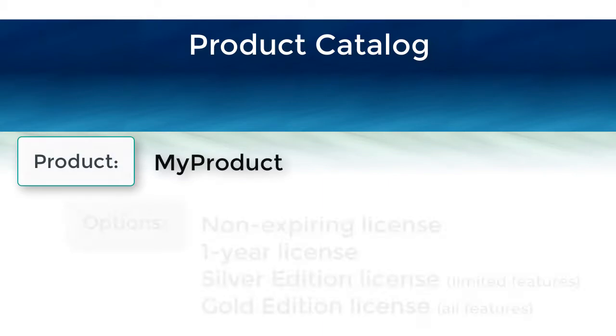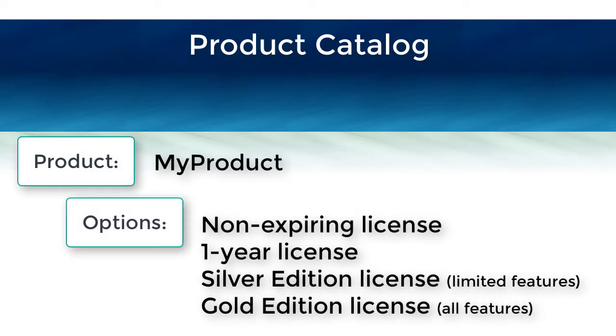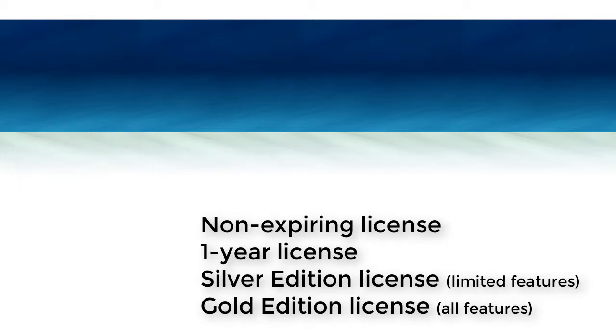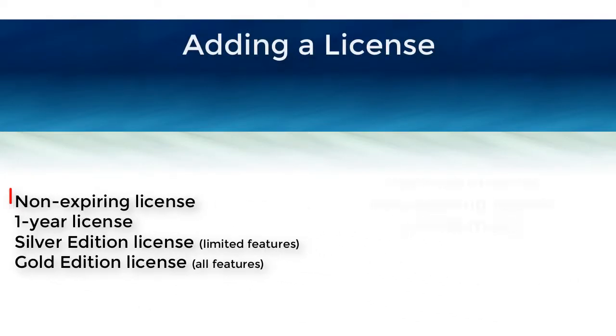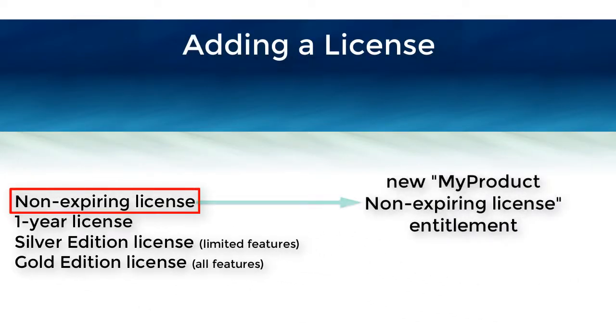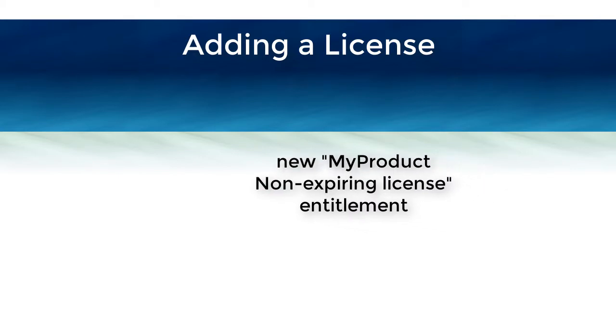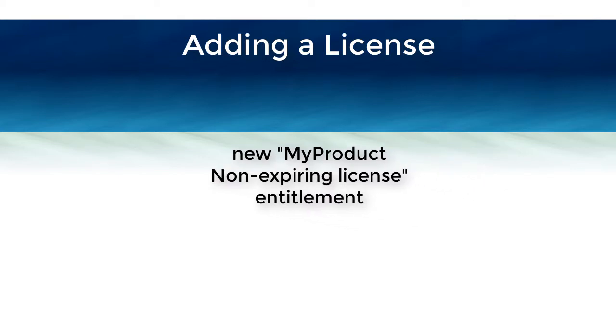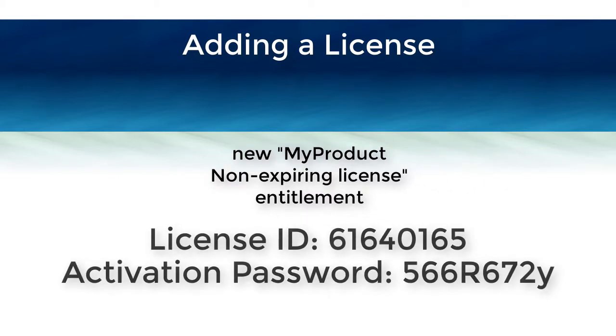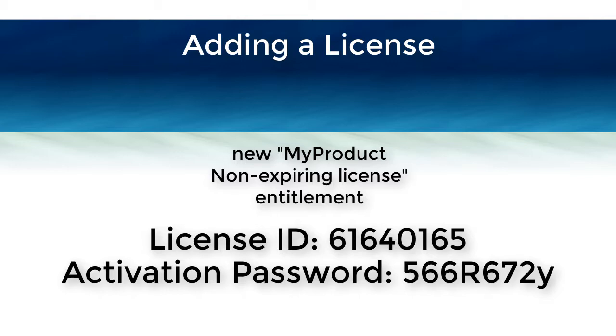Your product catalog can have different types of licenses, such as non-expiring, subscription, or feature-based, which are defined as a product option. You will choose which product option to create a license from and can customize certain parameters in some cases. The new license will be assigned a license ID and activation password, which then needs to be provided to the customer so that they may activate.